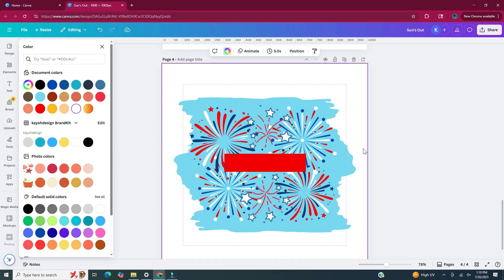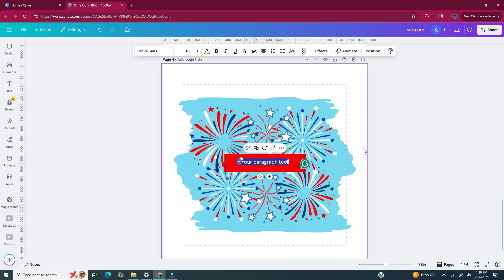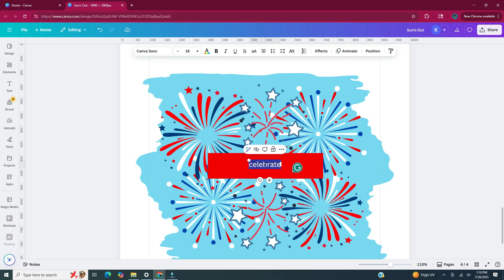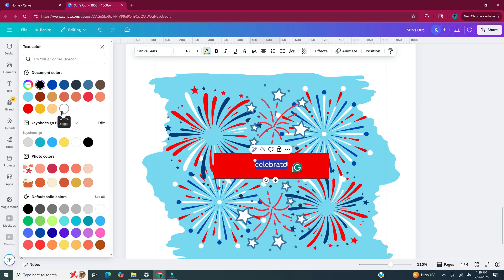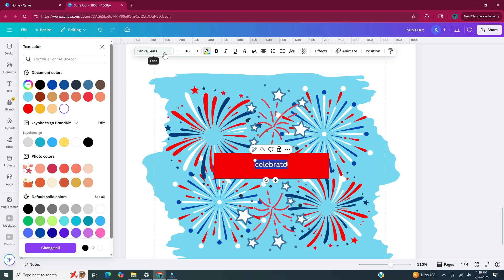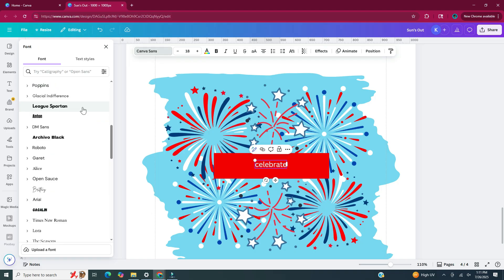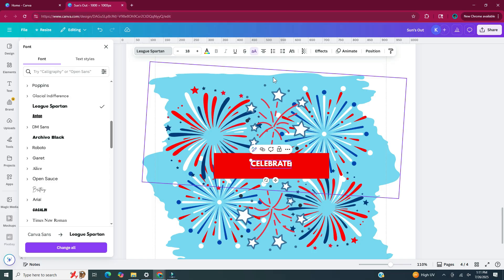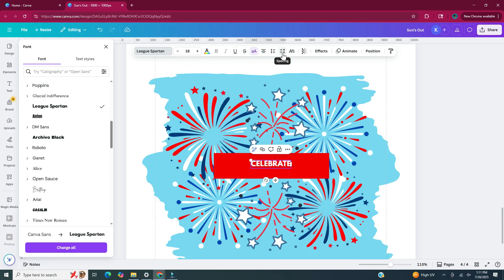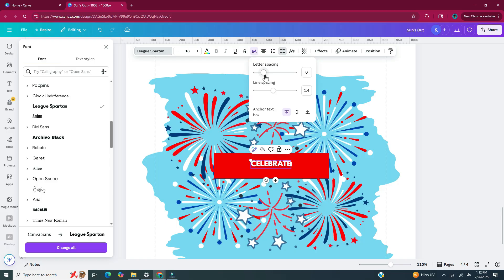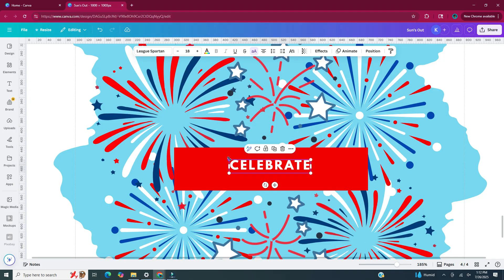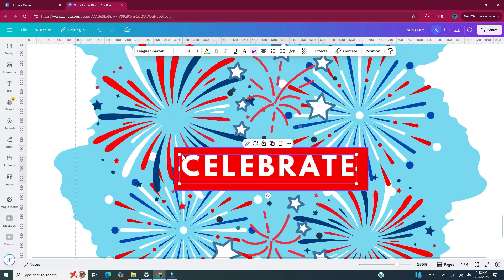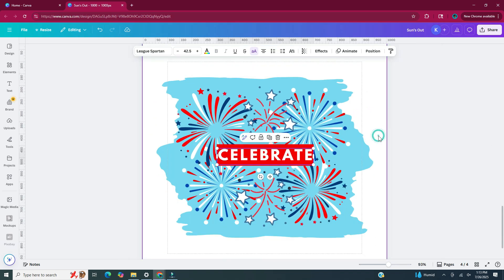Now I'm going to hit T on my keyboard to bring up a text box and type the word celebrate. I'm going to highlight that text, head to the upper toolbar, click on text color, and choose white. Then with that text box still selected I'm going to head up to the font picker — the font I used was League Spartan. I'm also going to click the uppercase button to change all letters to uppercase, and then head to spacing, increase the letter spacing however much I want. Finally I'm going to enlarge the text box by clicking on one of the corner nodes until it fits the rectangle. And so here's our fourth sticker.